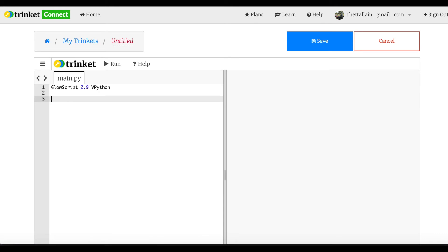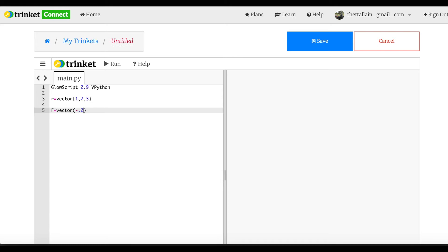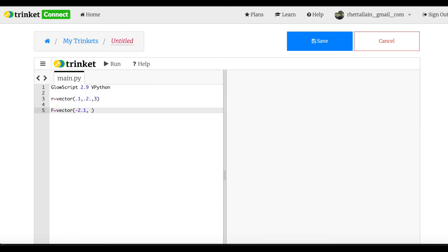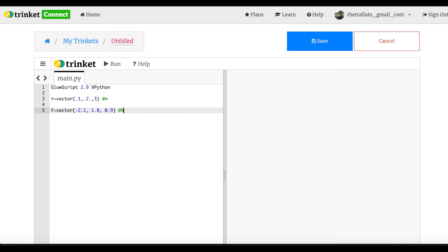First, let's make two vectors. I'll make vector r with values — let's pick some — and then f is another vector. The x component is about 0.1, the y component is 1.8, and the z component is 0.9. These have units — Newtons — but Python doesn't handle units directly, so I didn't put them in.